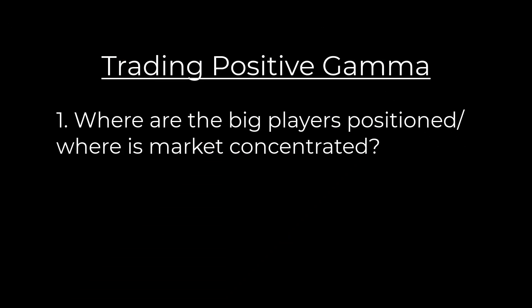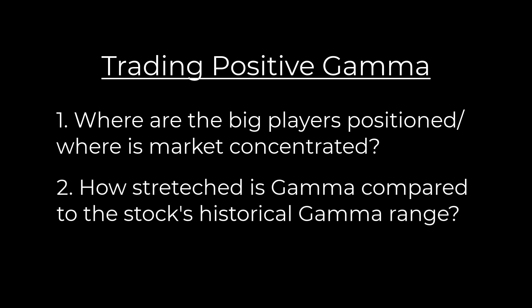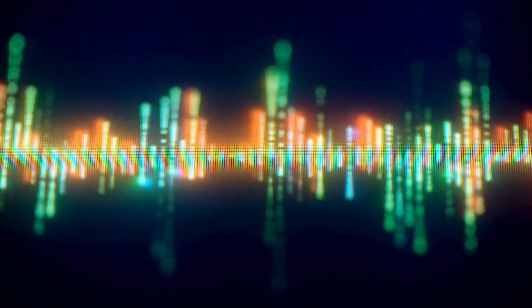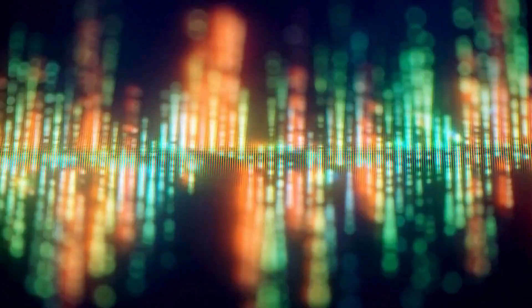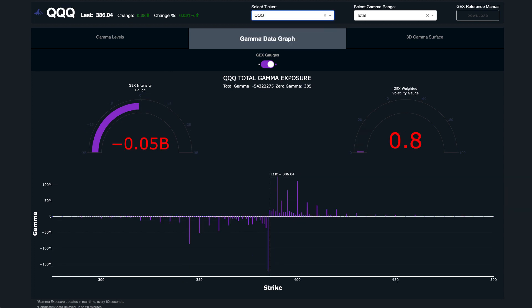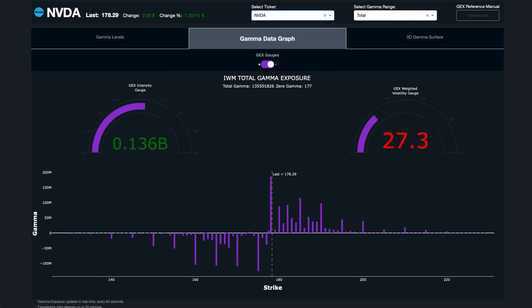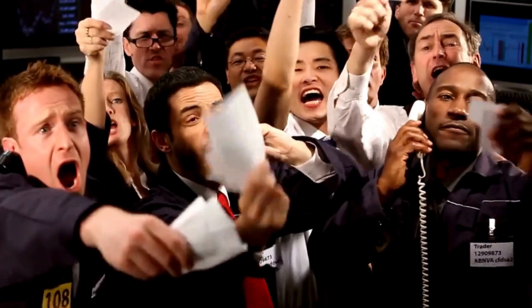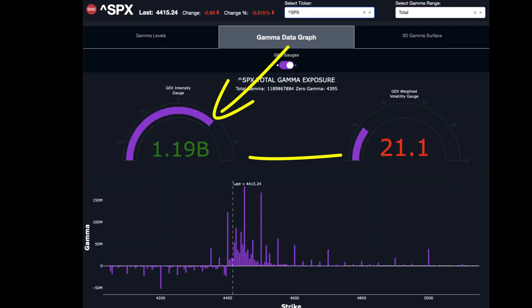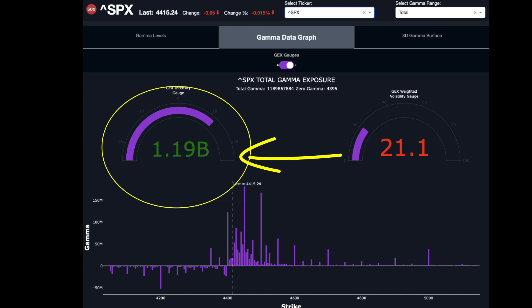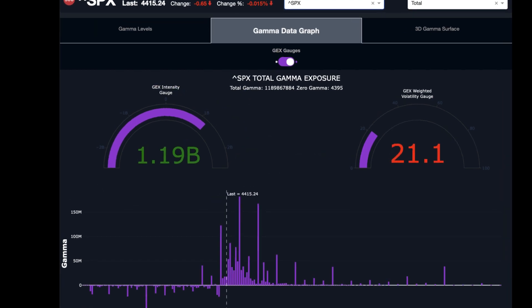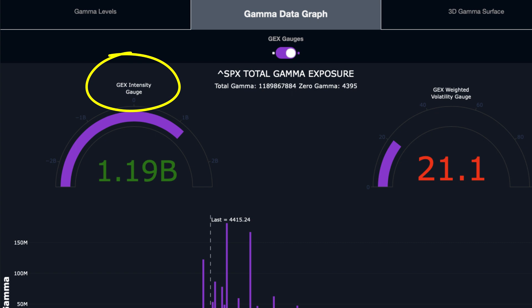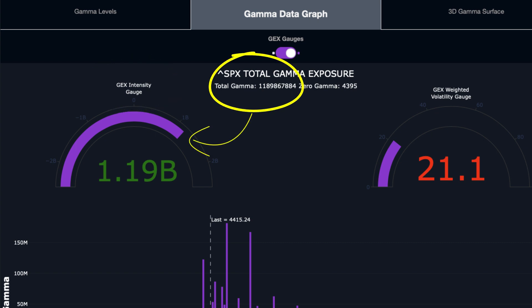The second thing you need to know is how stretched Gamma is compared to its historical ranges. It's not enough to just know whether Gamma is positive or negative — you need to know how positive or how negative Gamma is. Gamma is a spectrum and you can have extremes. It's also going to be different for every single stock, with a different sized spectrum. We measure this on our Gamma Exposure dashboard — our Gex intensity gauge shows the total Gamma exposure relative to its historical ranges.